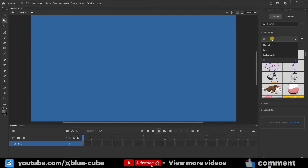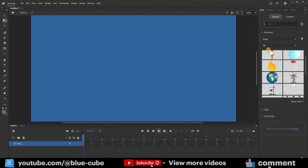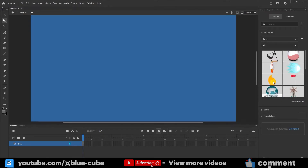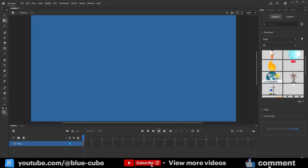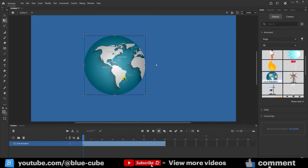Now I can filter it to show only props. You'll see that only accessories are displayed. For example, if I want to use this globe, I can left-click and drag it into my scene. It might take a little while to download, but once it's ready, it will appear in my scene.